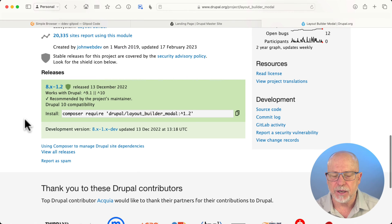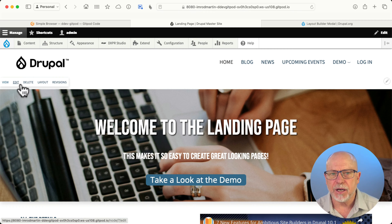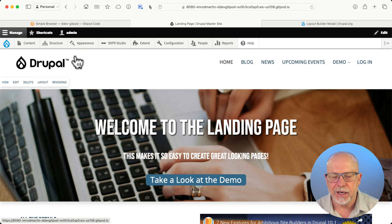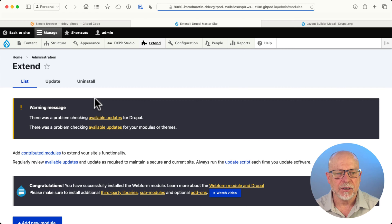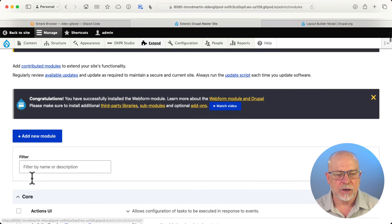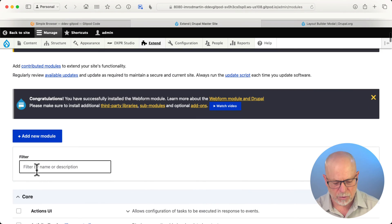There's the Composer command, and I'm going to head over to my landing page builder, click Extend, and just take a quick peek at the modal settings.